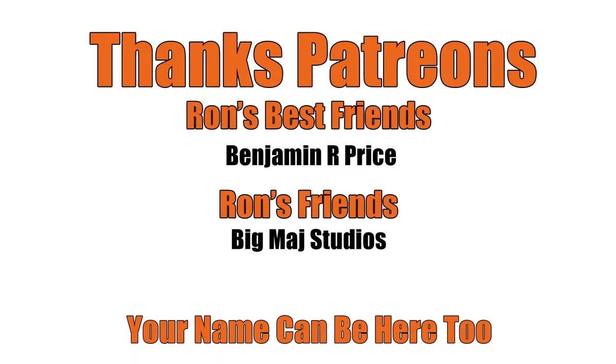Thanks patrons and a special shout out to my best friend, Benjamin R. Price. You can be here too. Link below.